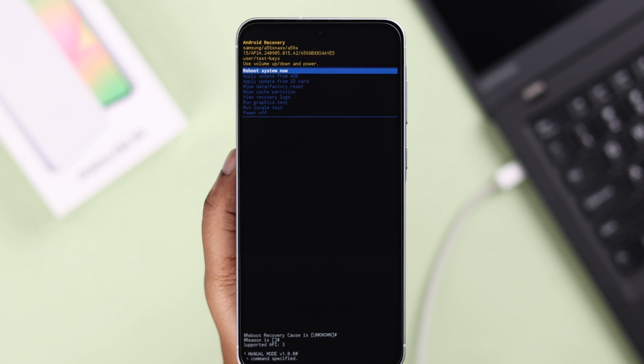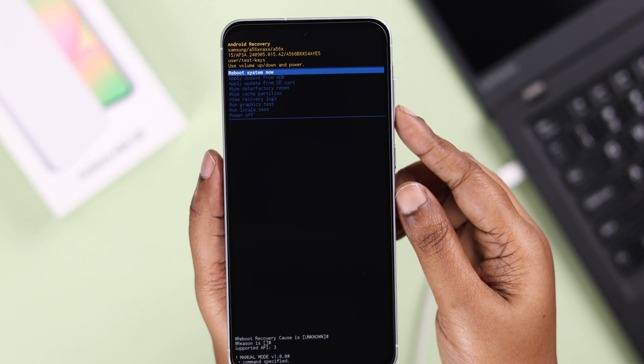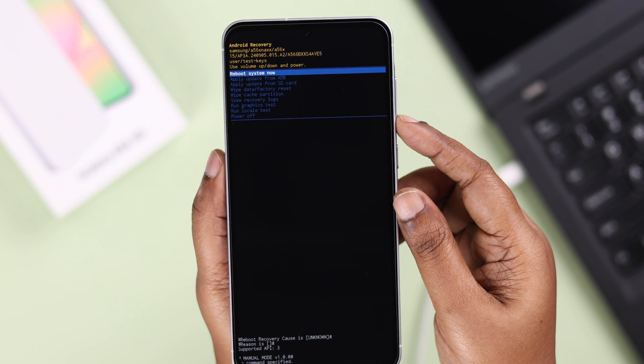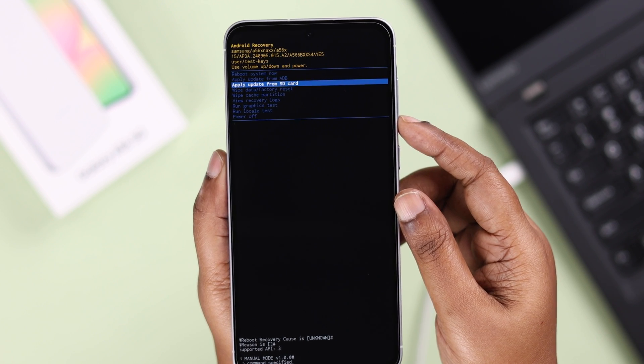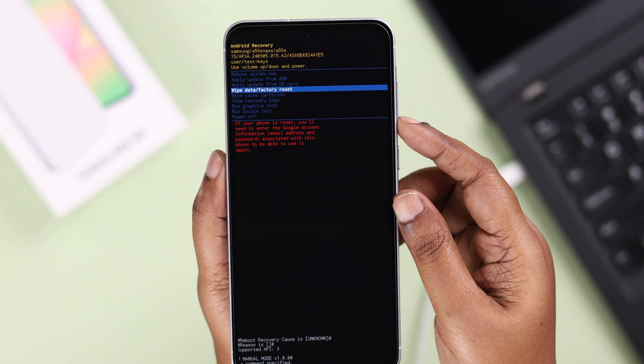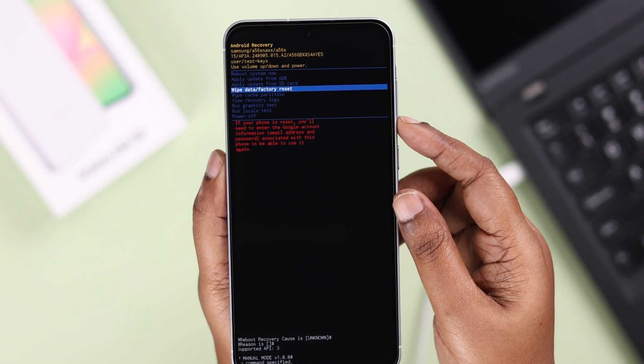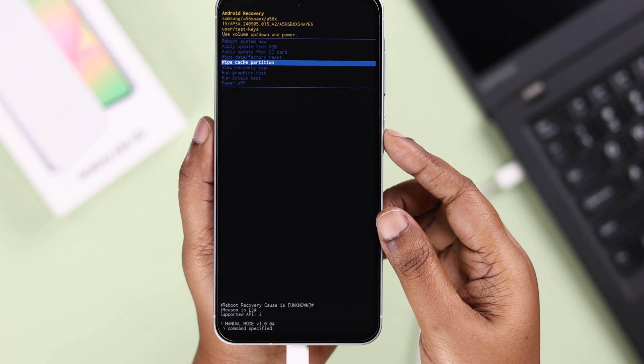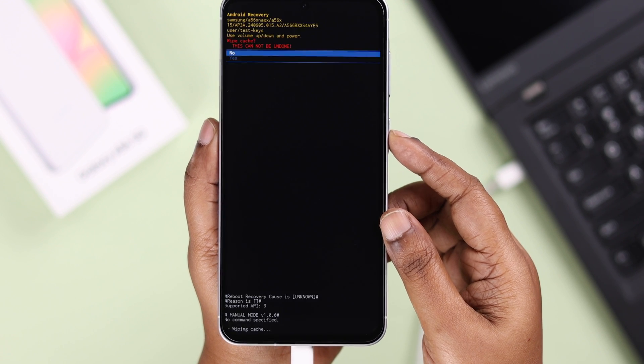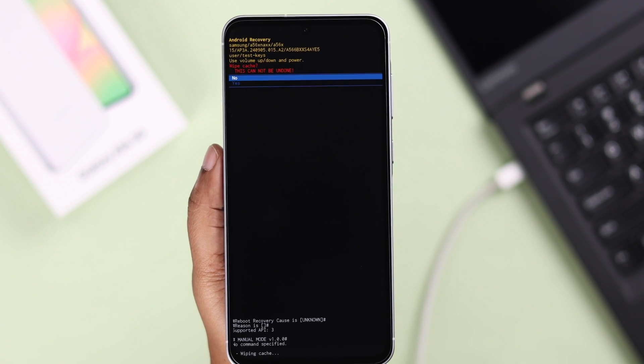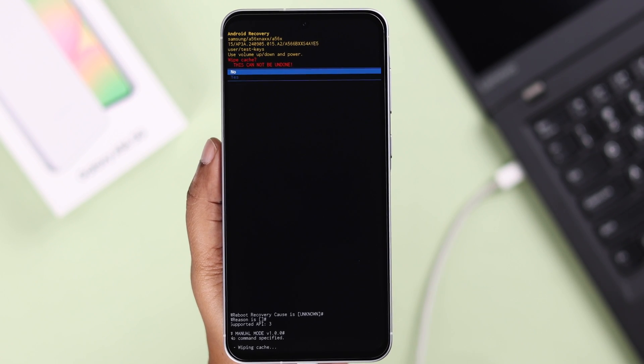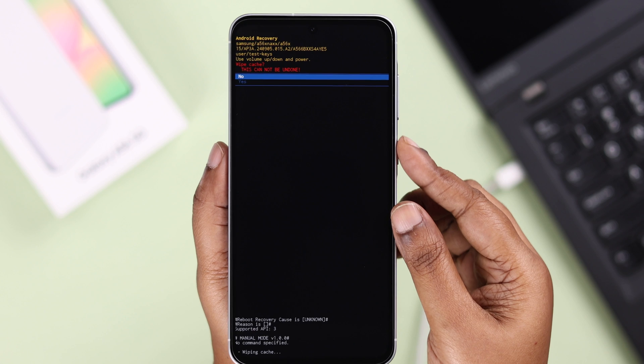In here, you can use your volume rocker to go down and up, and you can explore all these different functions depending on whatever reason you've entered recovery mode.